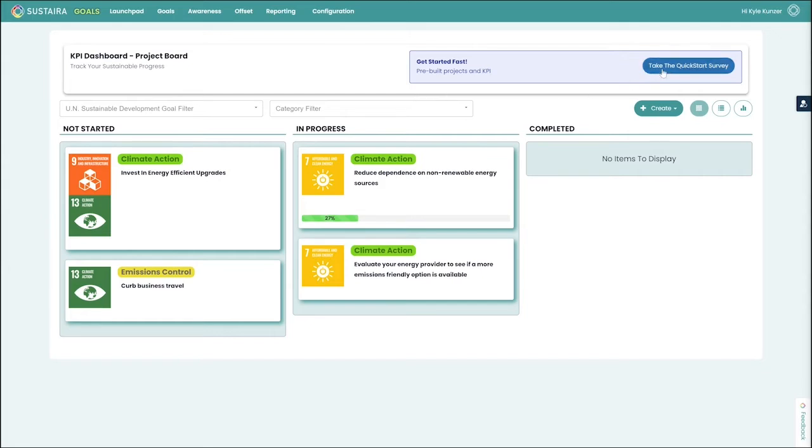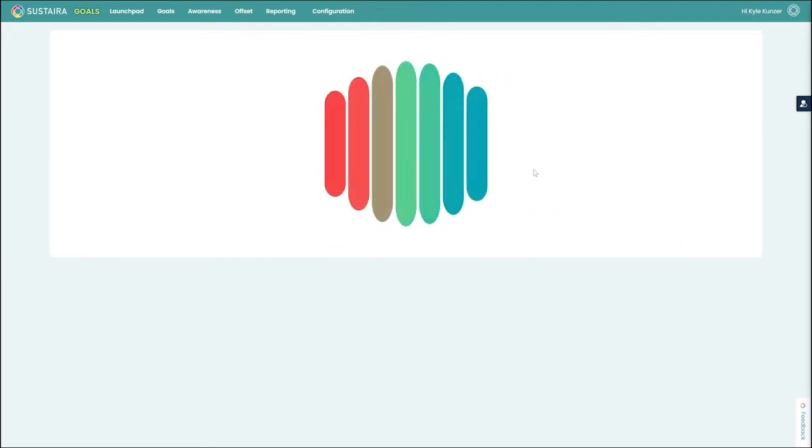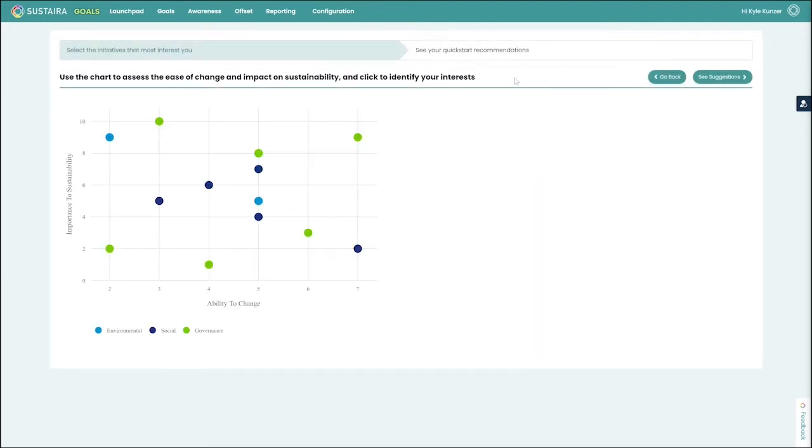We're going to start right off and take a look at our quick start survey, which is designed to get you up and running with our KPI dashboard as quick as possible.